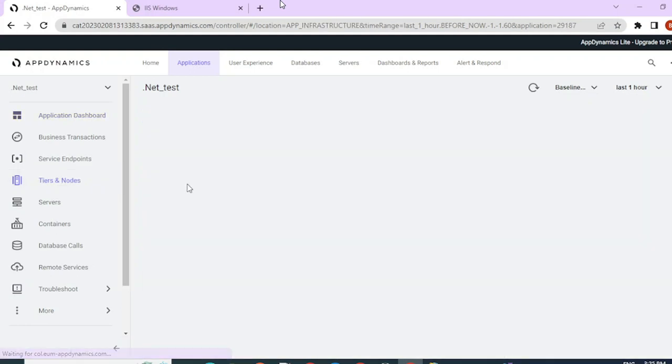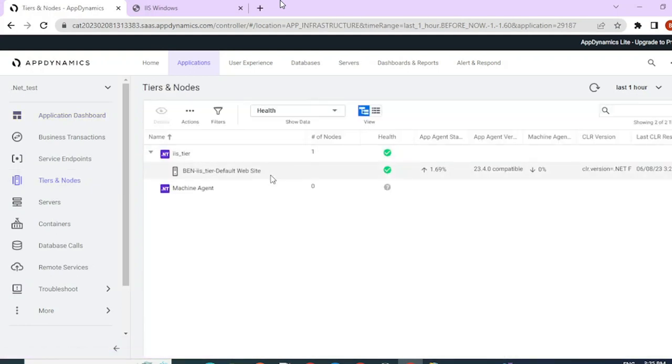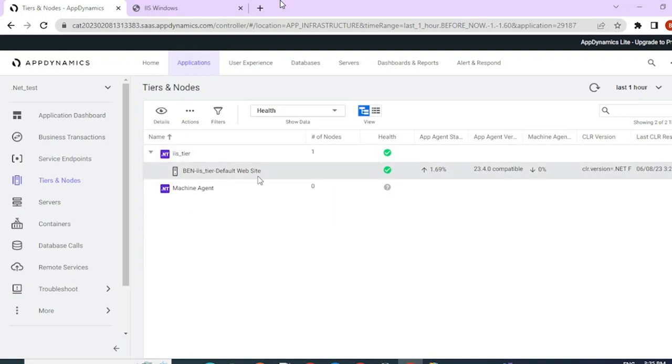Let's go under the Tier section and make sure that the application is mapped under the right tier. So this is the custom Tier name we have given and this is the default website application and it has mapped and you can see the app agent status. Similarly, if you have other applications running on the IIS server, you can map those according to the tiers and view them from here.